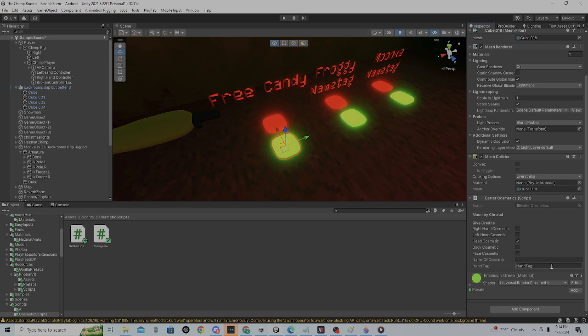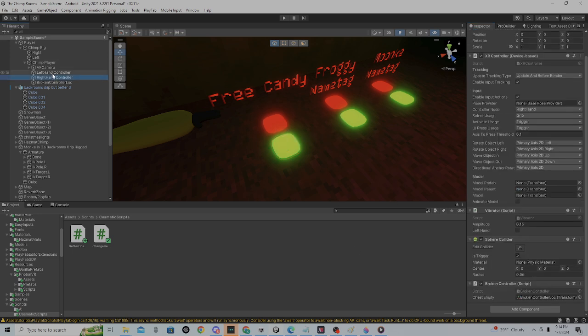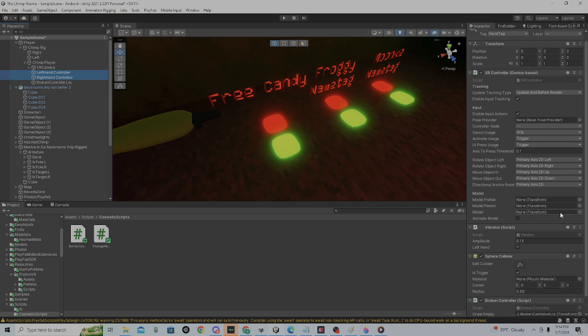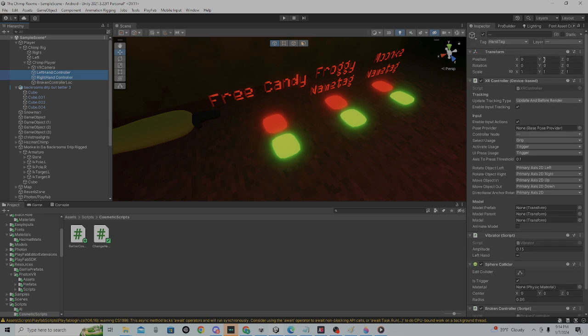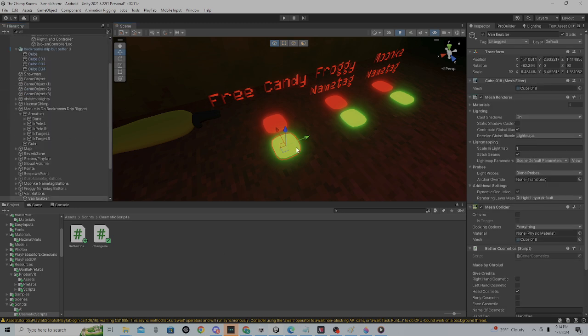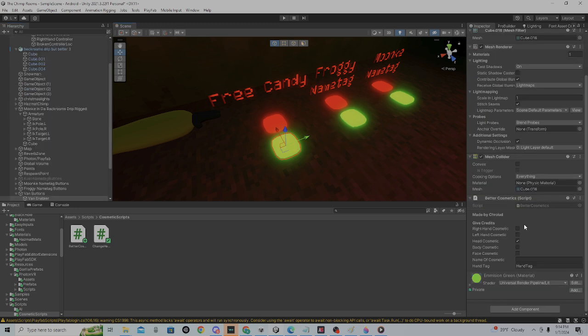go to your left and right hand controller, then put a sphere collider on it. Make it 'Is Trigger' and make it 0.06, then set the tag to 'Hand Tag'. Okay, now that's done. I'm assuming you've done it.